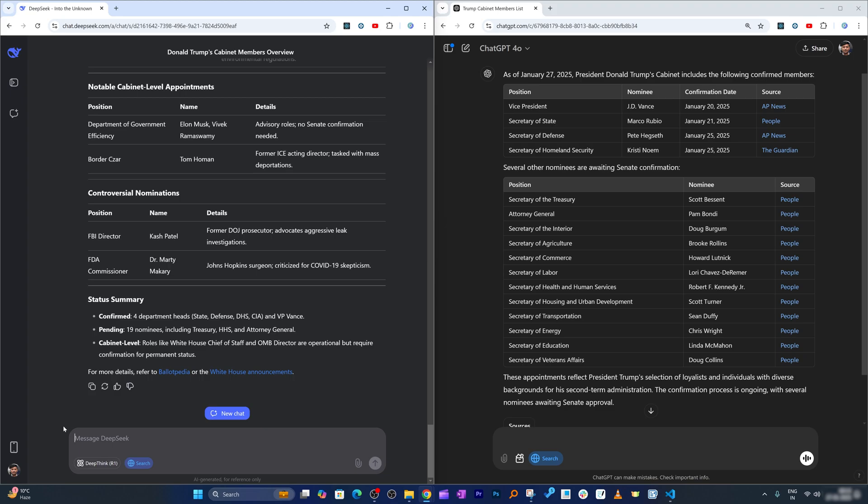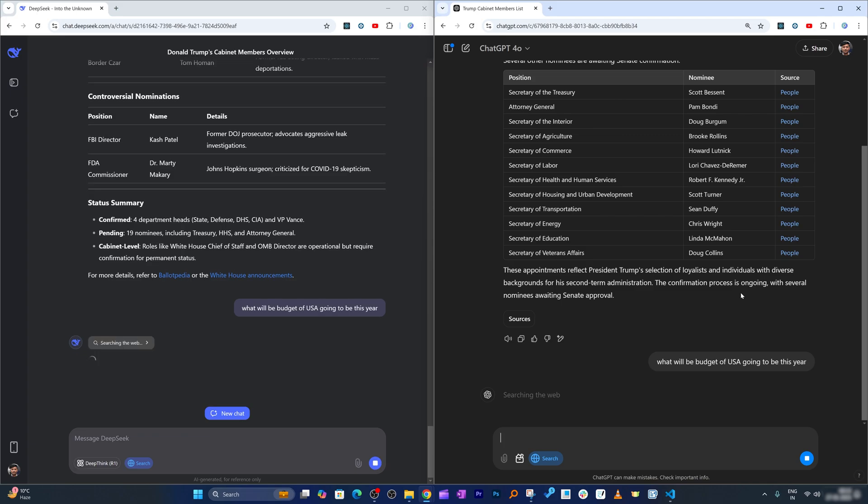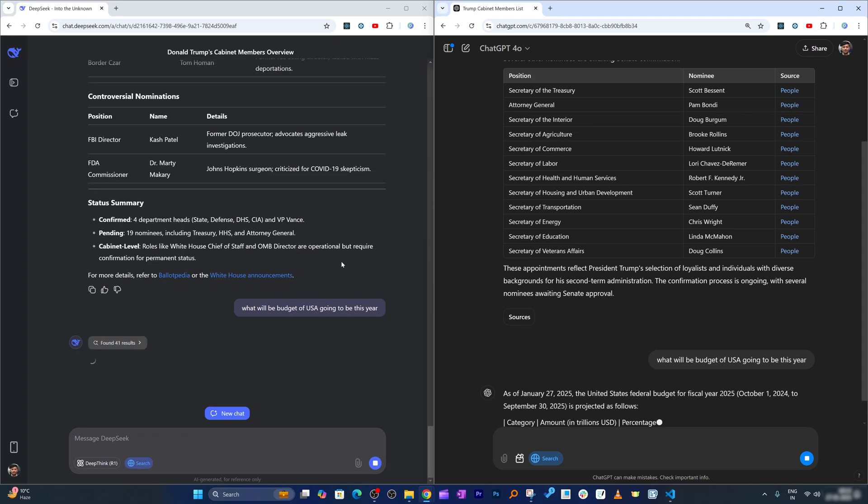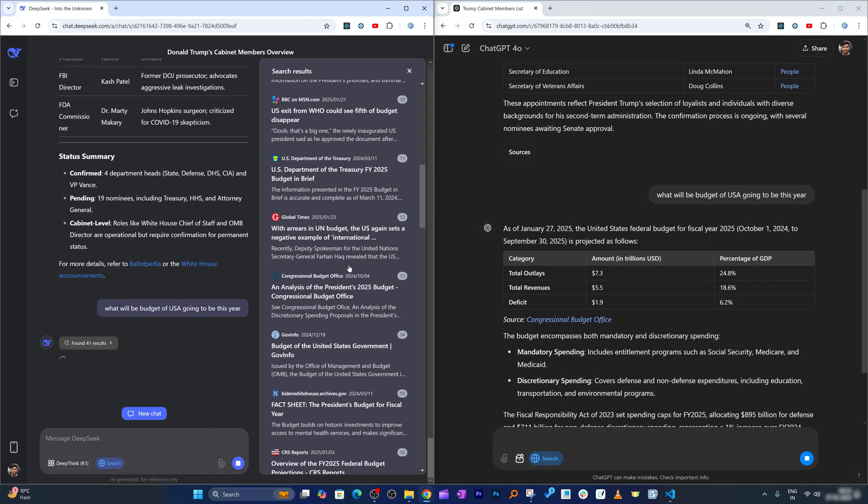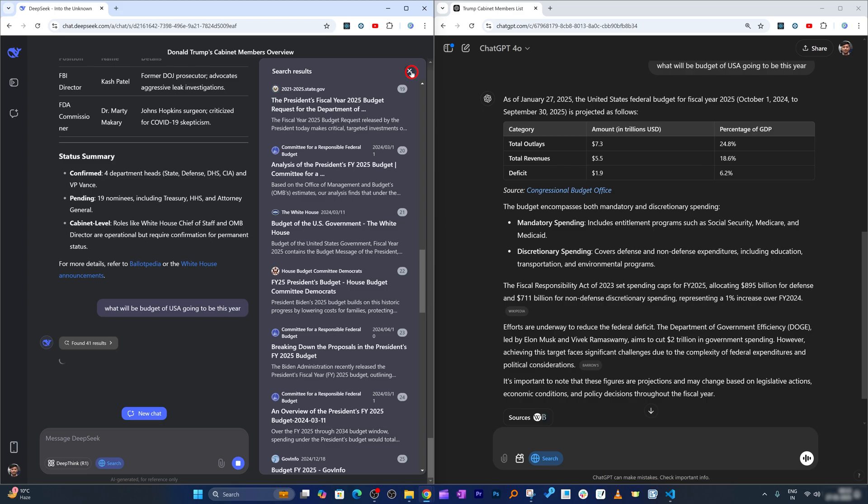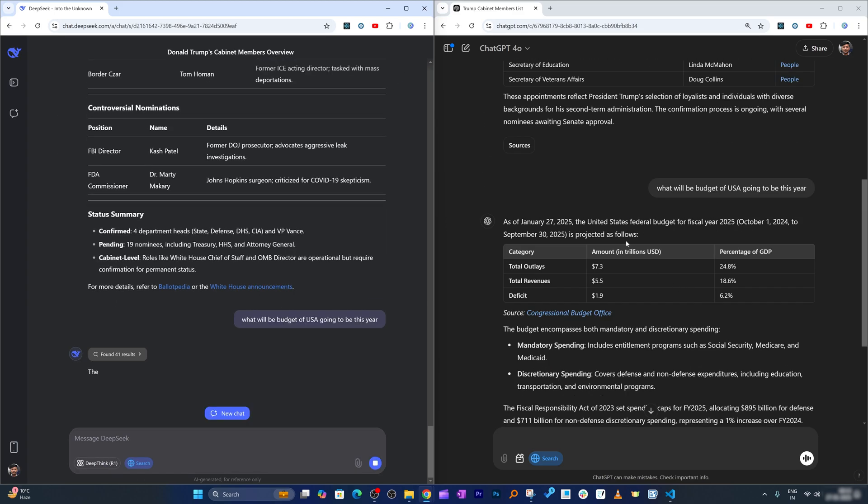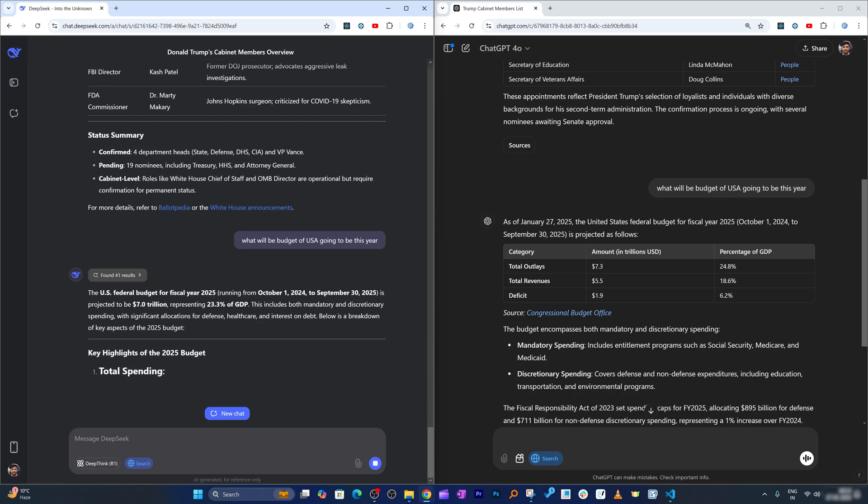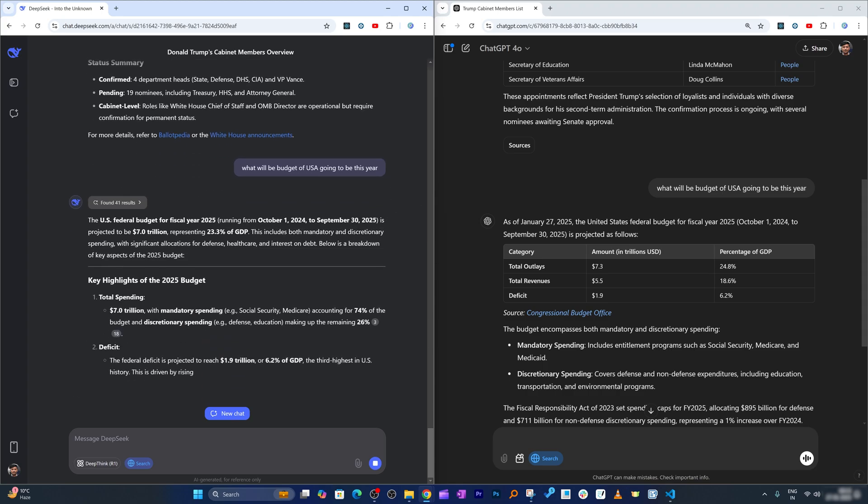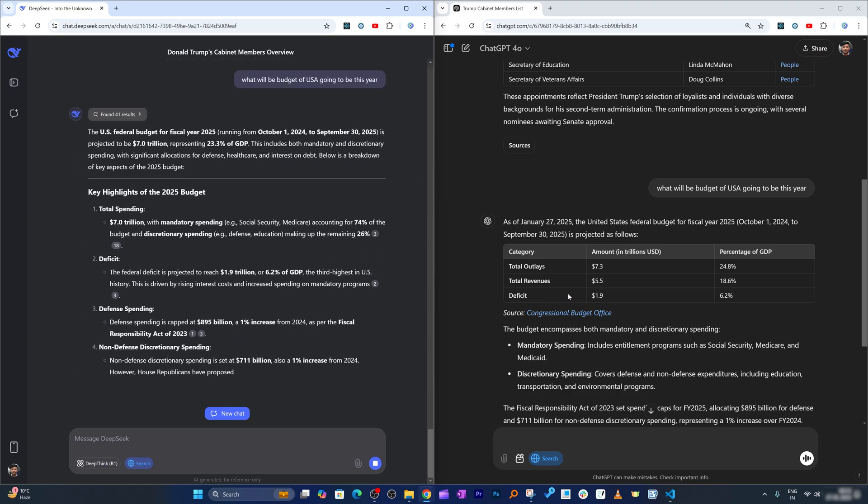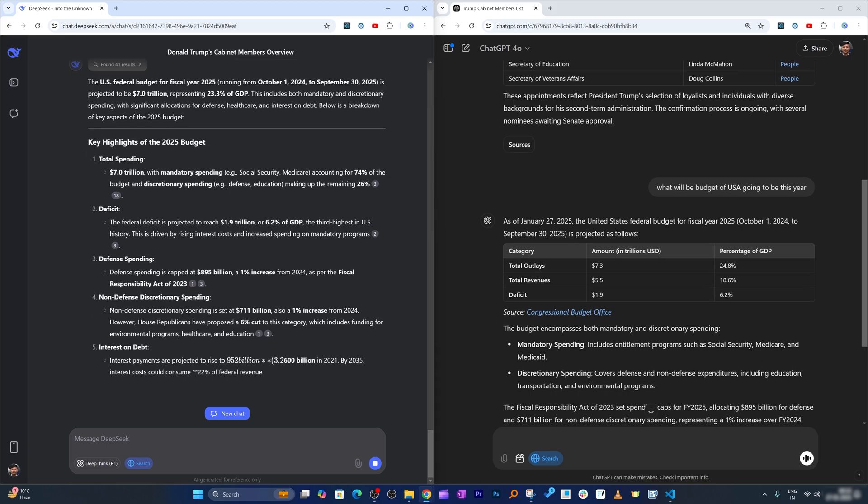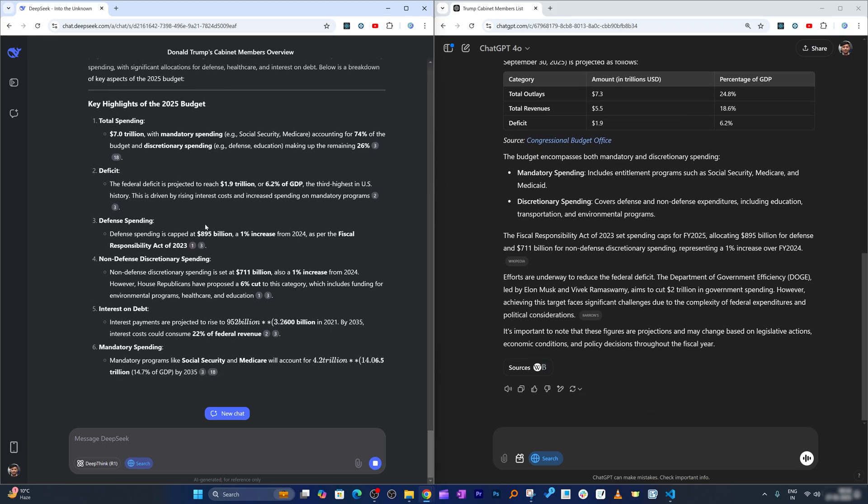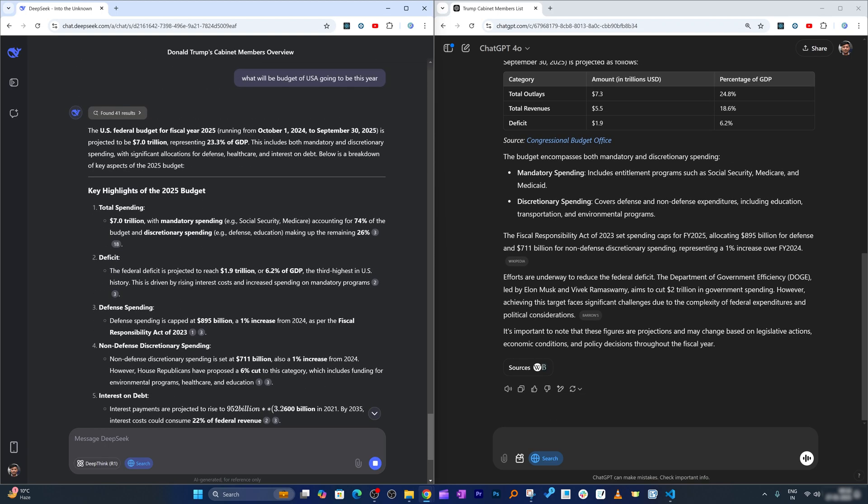Now let me ask more questions: what will be the budget of USA going to be this year? Let me ask the same question to ChatGPT. Here also it is showing us the data from where it is fetching information, which is really nice. Let's see if they both come up with the same info.